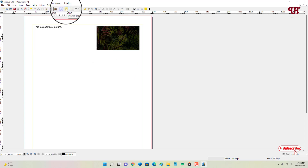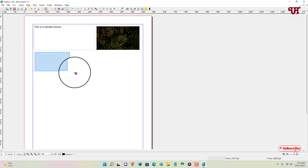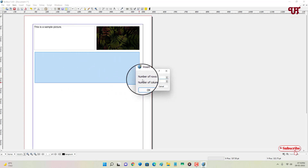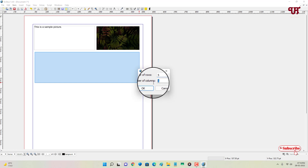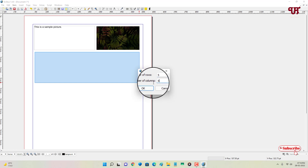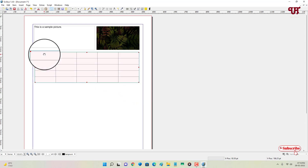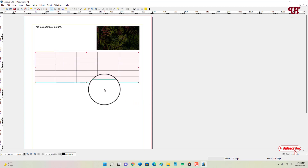You can also insert a table. Select the table tool and choose the number of rows and columns — for example, increase both to 5 — then click OK. You can add content inside the table cells and perform many more tasks for your DTP project.